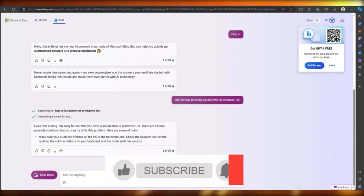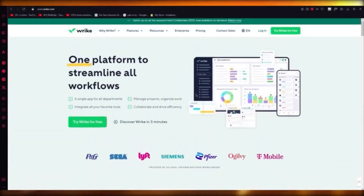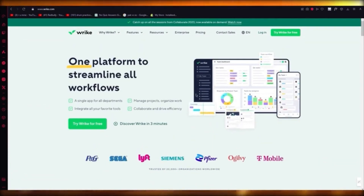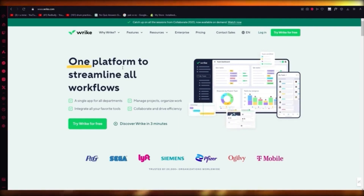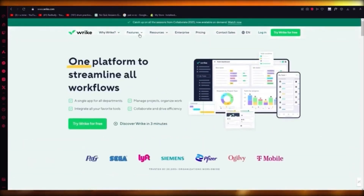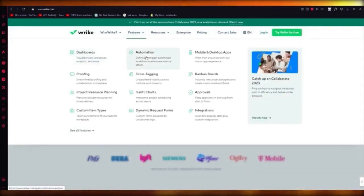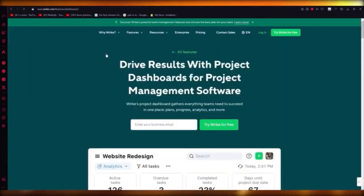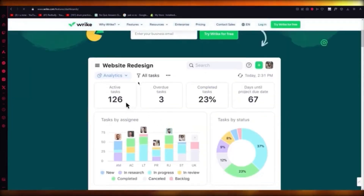Reik is your team dashboard or team planning platform where you can work with different components of your projects. You can use Reik in different ways. If you've used Monday.com, Asana, or ClickUp, then Reik will also work great for you. Reik has automation, Gantt charts, project resource planning, and a great visualized dashboard where you can manage tasks and a lot more.